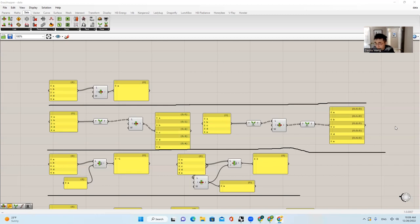I'm also planning to open my Python course for designers in the near future. And if you are going to take that course, you can easily pick it up after this semester. So today we're going to talk about the list operations within Grasshopper.